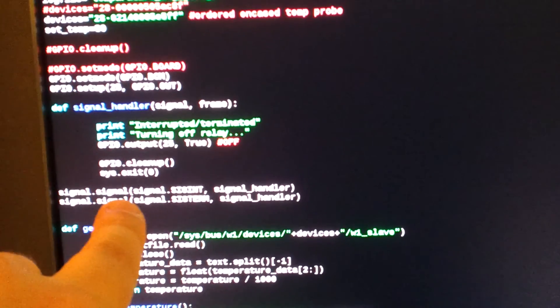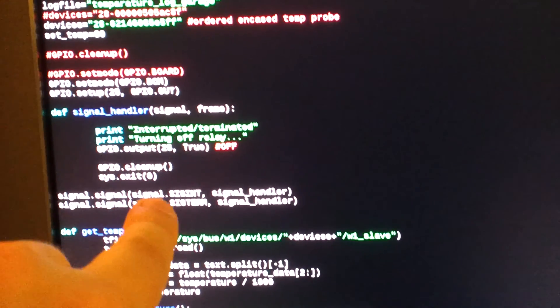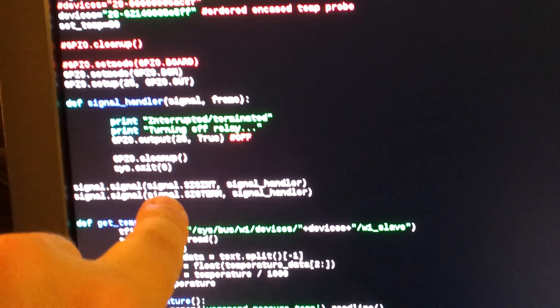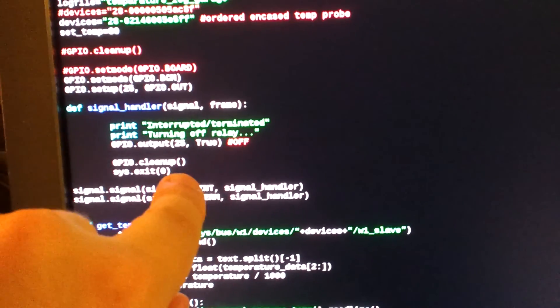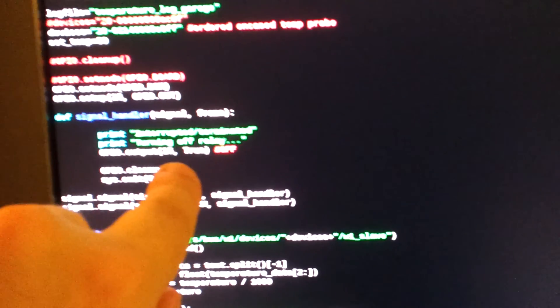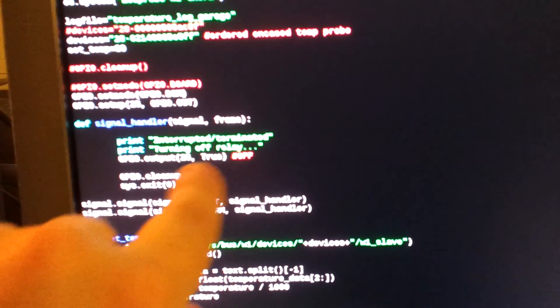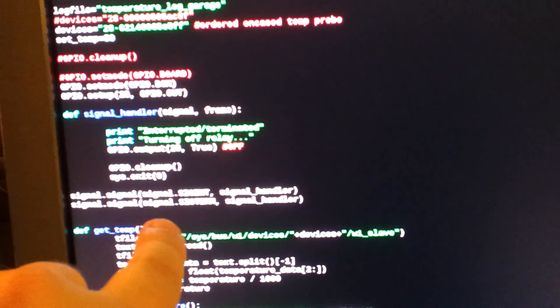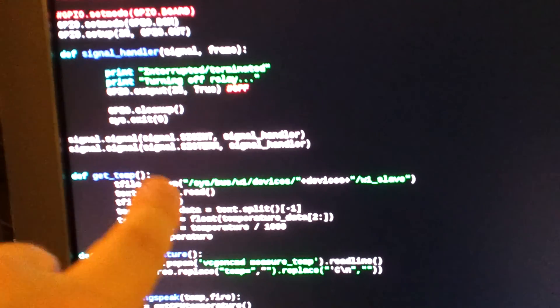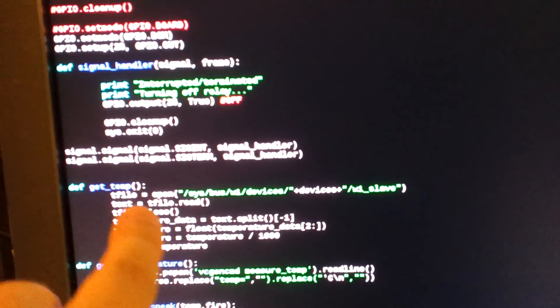Then I put a little signal handler here. That's basically if in case I push control C and interrupt it, or I terminate the program, it will automatically turn off the relay. Otherwise, the relay is just going to keep going. So I have a little function here for getting the temperature.